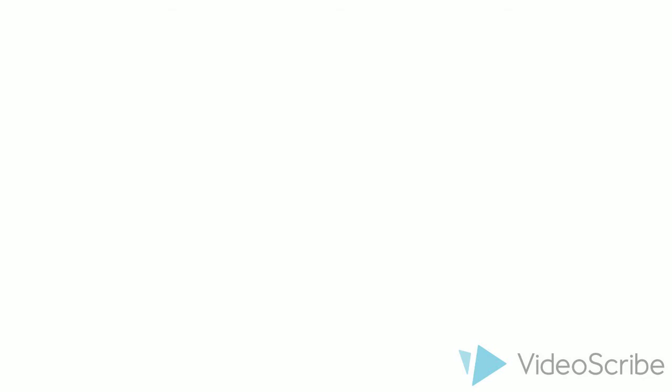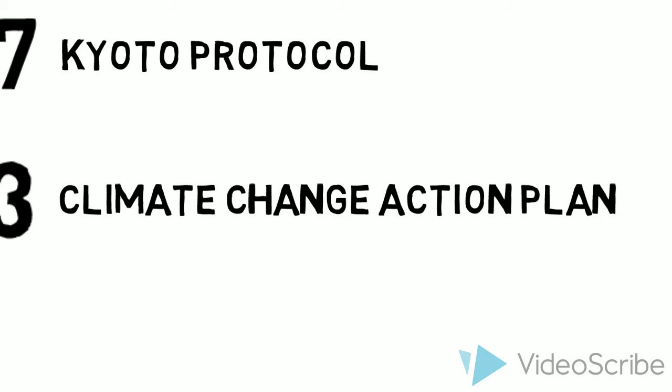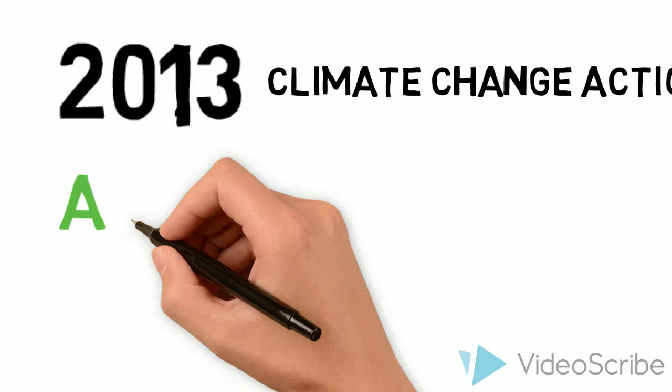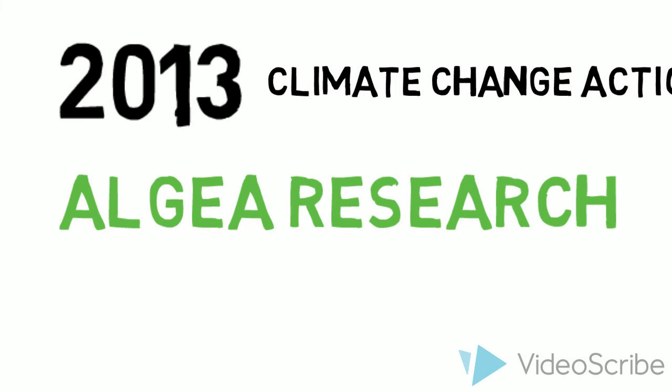Most recently, our government created a Climate Change Action Plan in 2013, which highlighted increased renewable energy usage and more rigorous fuel consumption standards for heavy duty vehicles. Scientists are also working on creating a miracle plant to help solve climate change. They're looking at different types of algae and genetically engineering them to consume enormous amounts of CO2. Although they haven't succeeded yet, it's possible that projects like these could help minimize damages.